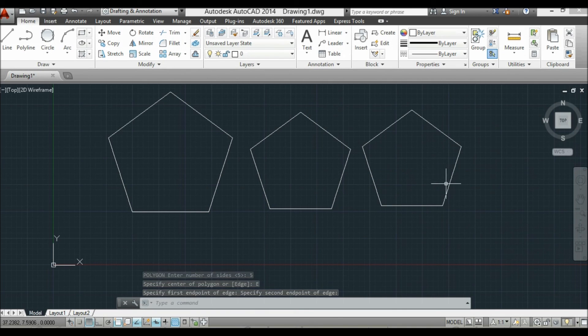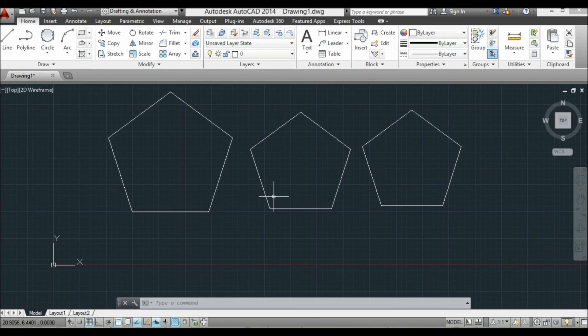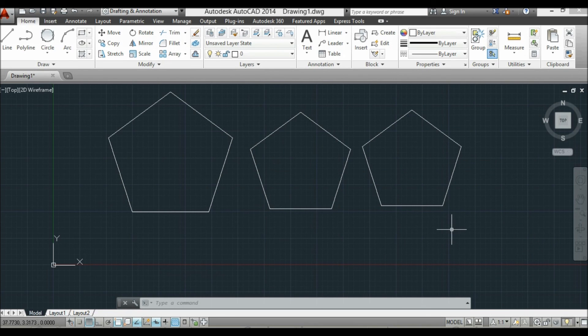So that's the edge, the inscribed, and the circumscribed. That's it.